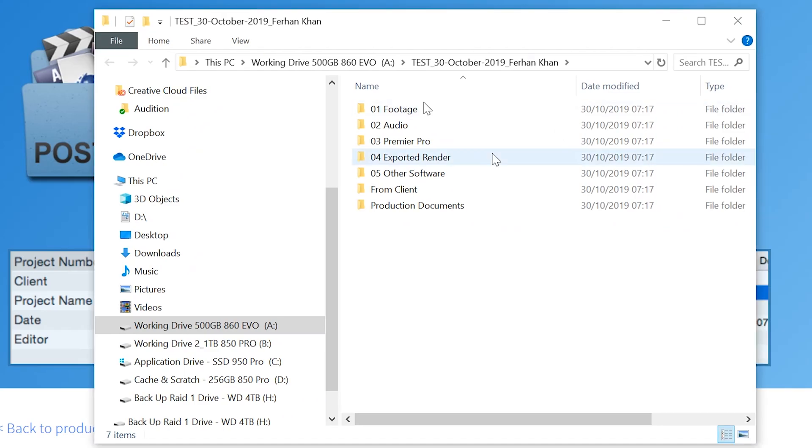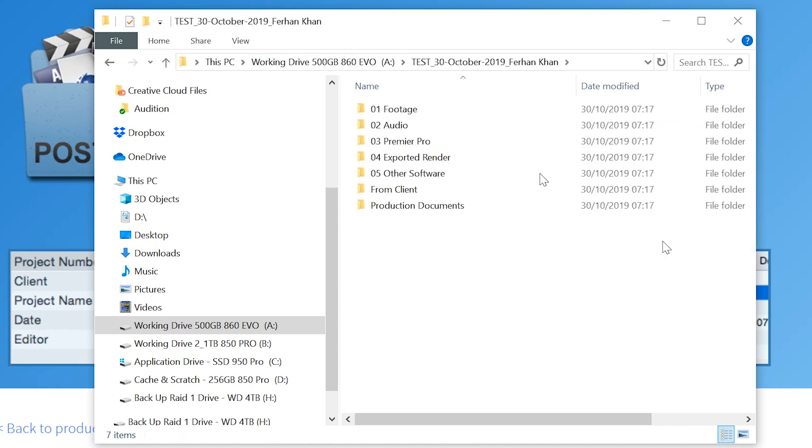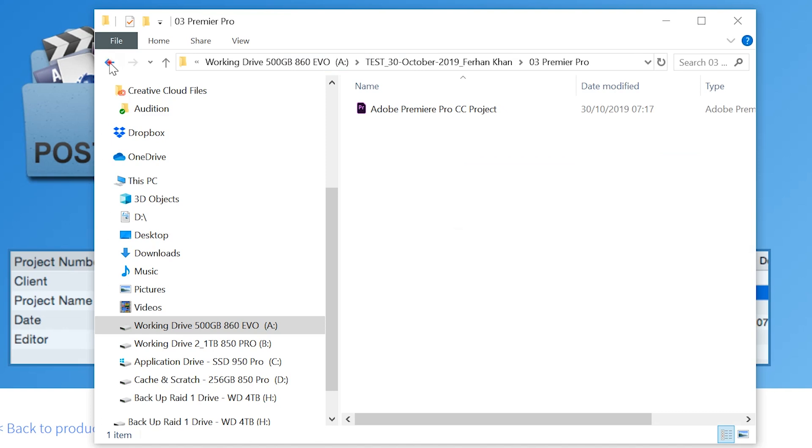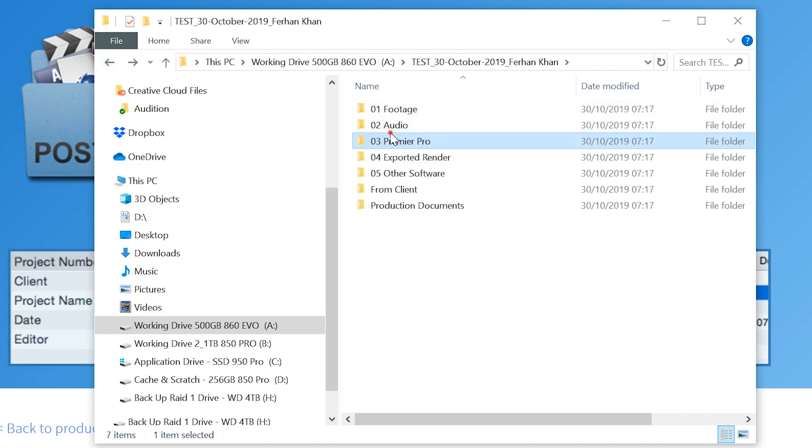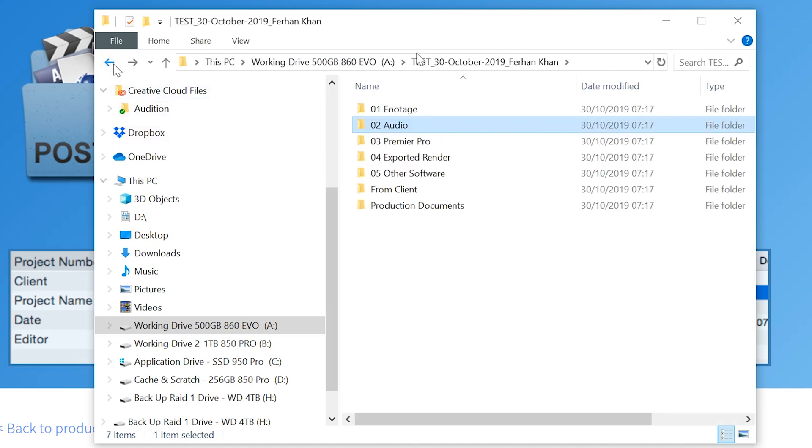There it is. It's popped up. Here's my working A Drive. Test. It's already named, labeled. Come into here. I've got all of my folders ready. I've got a Premiere Pro project ready to edit. I've got audio files, folders.